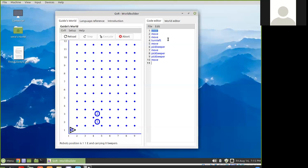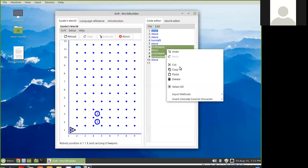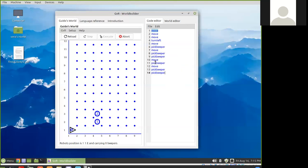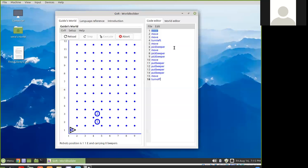Now he's carrying three — he had one and picked up three, so now he has four. We instruct Guido to put one of his beepers down, put another one down, put his third one down, put his fourth one down, move, and turn off. The five instructions — move, turn left, pick beeper, put beeper, and turn off — are all the basic action instructions that Guido has.